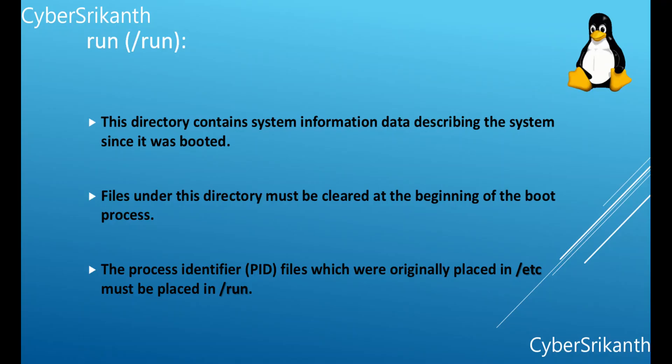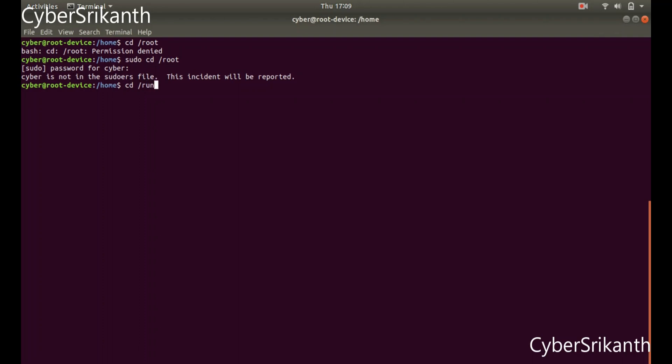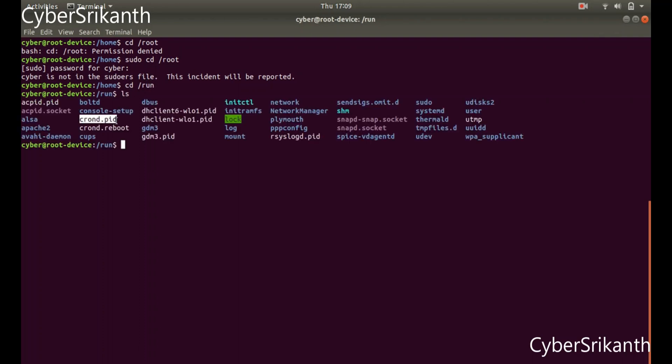Slash run: This directory contains system information data describing the system since it was booted. Files under this directory must be cleared at the beginning of the boot process. The process identifier files, which were originally placed in slash etc, must be placed in slash run. The naming convention for PID files is program-name.pid — for example, the cron PID file is named cron.pid. This directory should not be writable for unprivileged users.